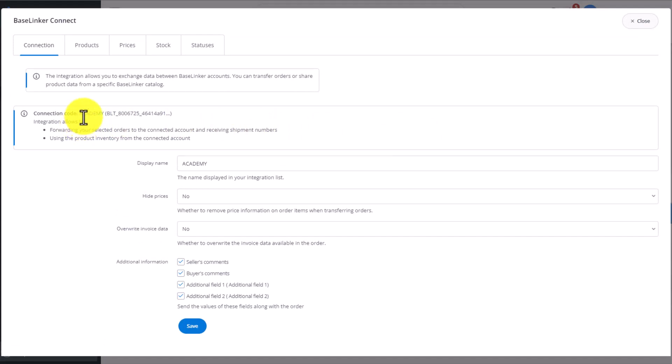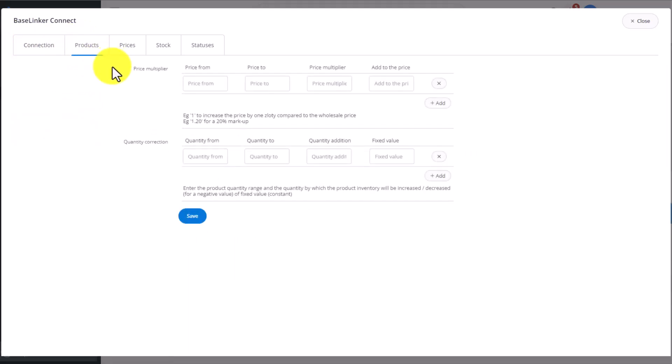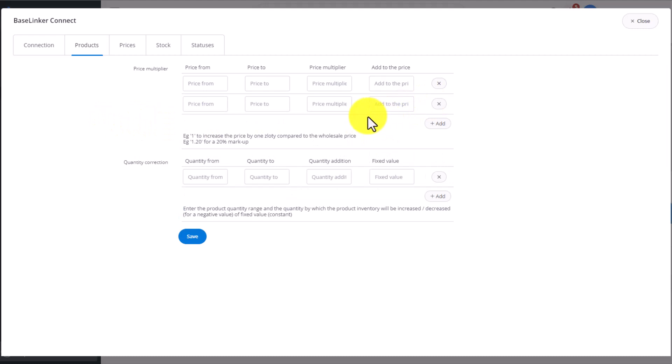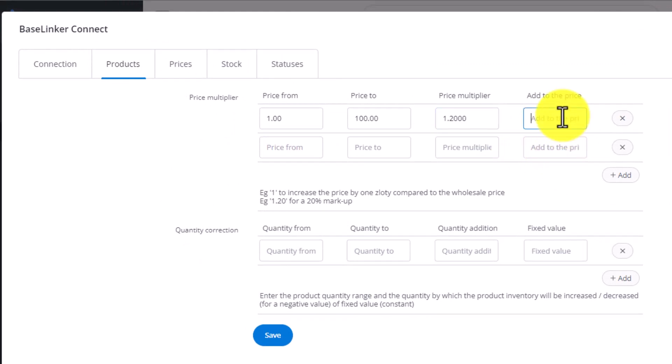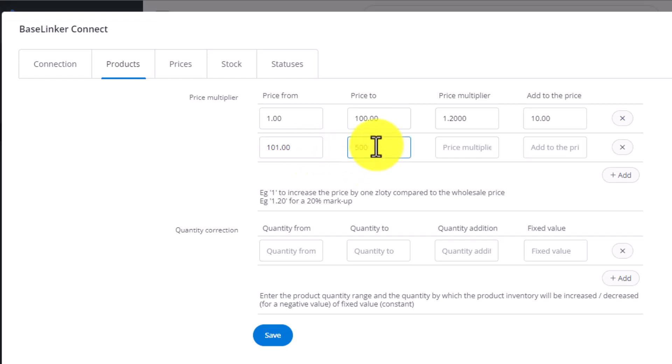We have the Connection tab here. In Products, you can add a price multiplier and correct a stock-level quantity taken from the BaseLinker Connect storage. You can add several price multipliers for different price groups. For example, from £1 to £100, you can add a 15% multiplier by inputting 1.15 here or 2.0 for 20%. Alternatively, you can choose to add a specific value to the product price. For example, £10 by putting it into this window. Of course, this 20% or £10 will only apply to product prices between £1 and £100. From £101 to, let's say, £500, we can add a 10% margin by typing in 1.1 and additionally, we're adding £15 to the price.